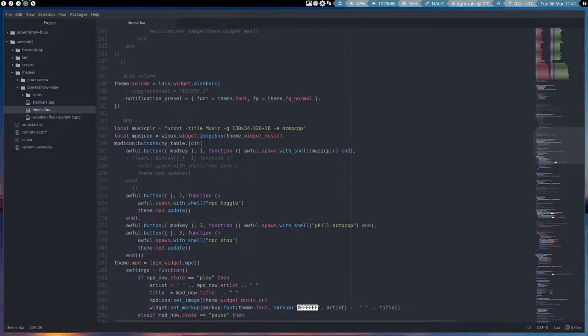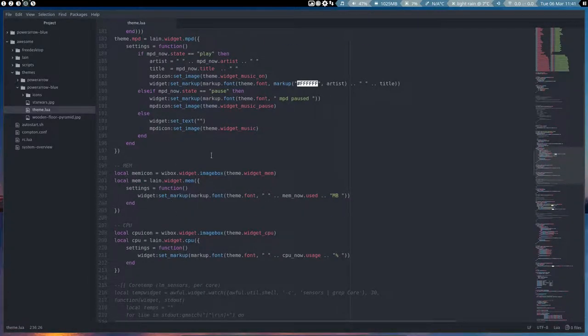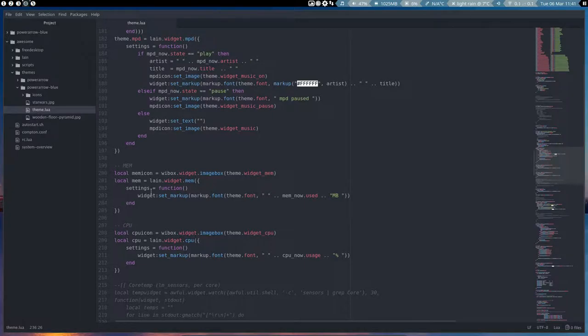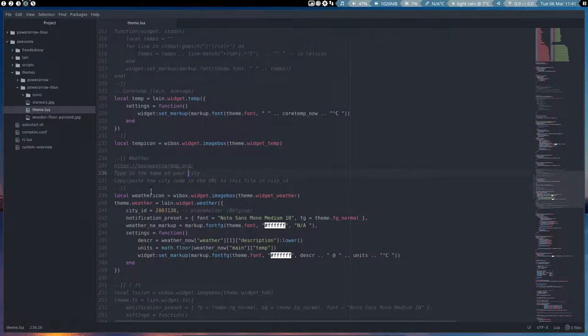So lots of elements, also volume, MPD, which is this one. We're going to talk about that in a separate video. Here's the memory. That's your memory and that's your CPU and so on. Let's stick to the weather.